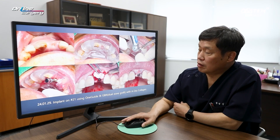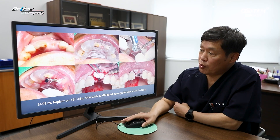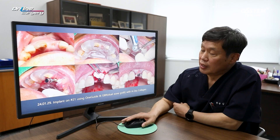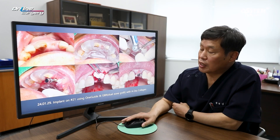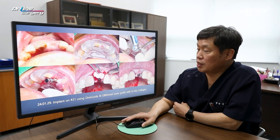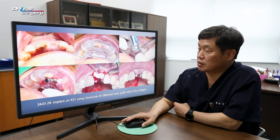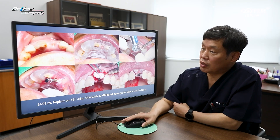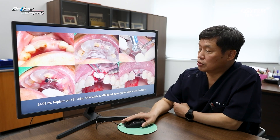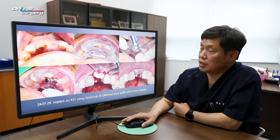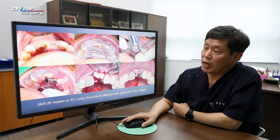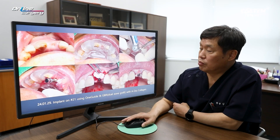Initially, we considered placing a temporary restoration, but due to insufficient stability, we instead placed a healing abutment. The final prosthetic restoration will be done later.